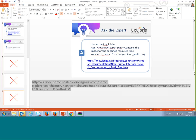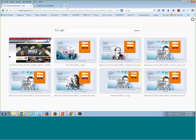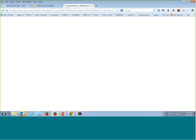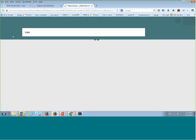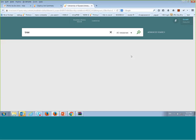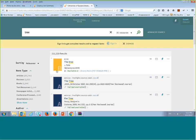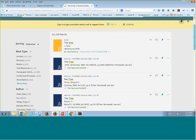As an example, I can show Sussex University — they also changed their icons. You can see they changed the icons to 'B' for books and 'A' for articles and so on. You really have the freedom to be as creative as you want.